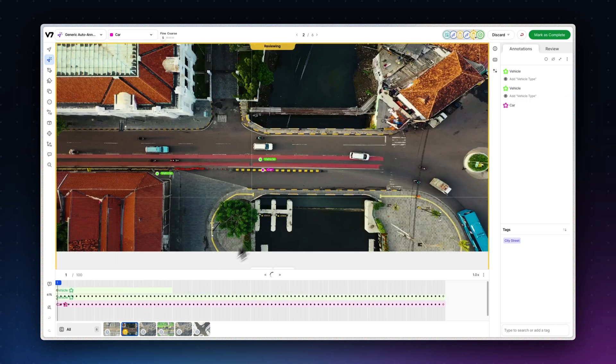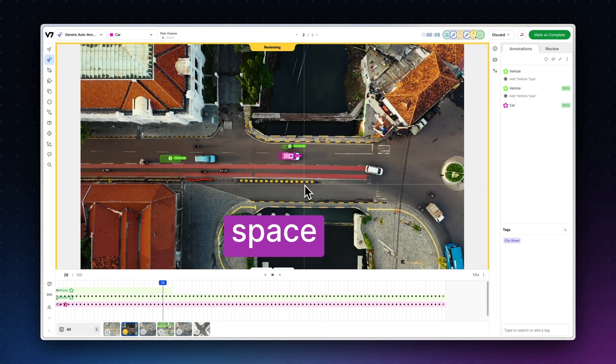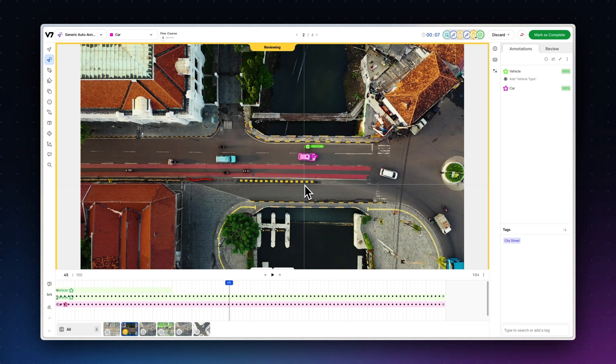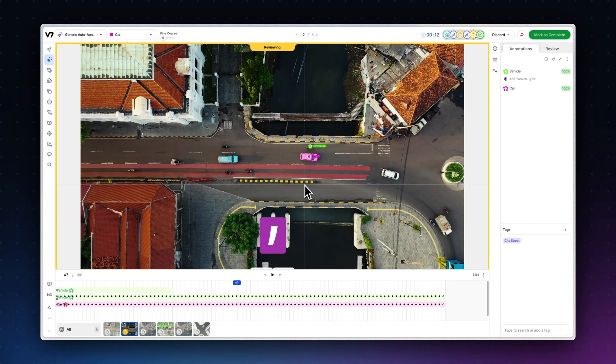Now if you're working with video data, you can use the spacebar to play and pause the video playback and use the period and comma keys to move backwards and forwards by one or more frames. You can really believe me when I say keyboard shortcuts are particularly important for video segmentation.